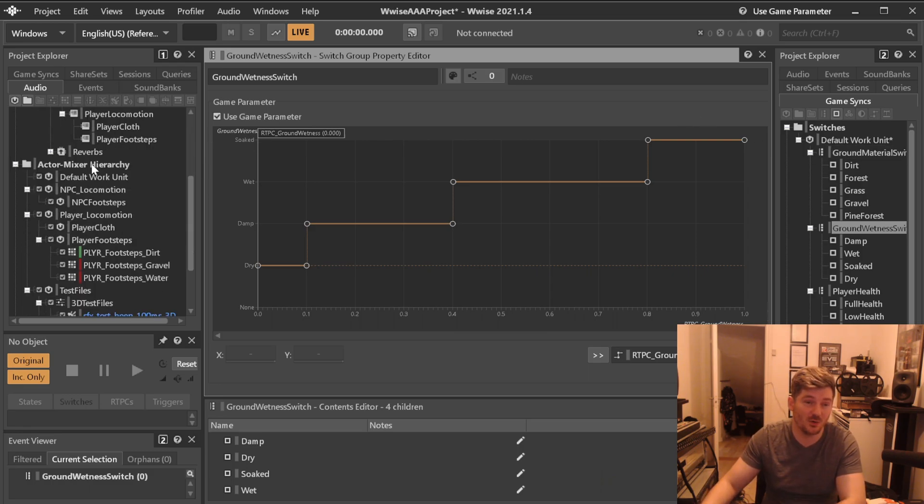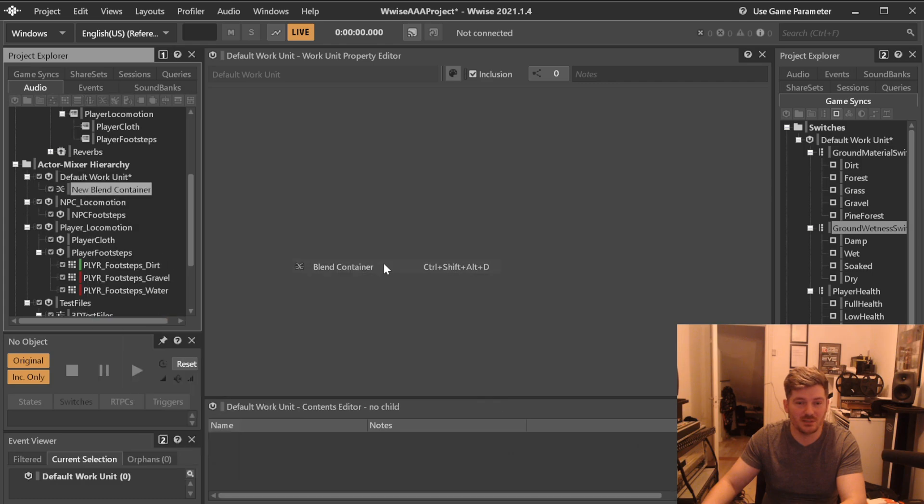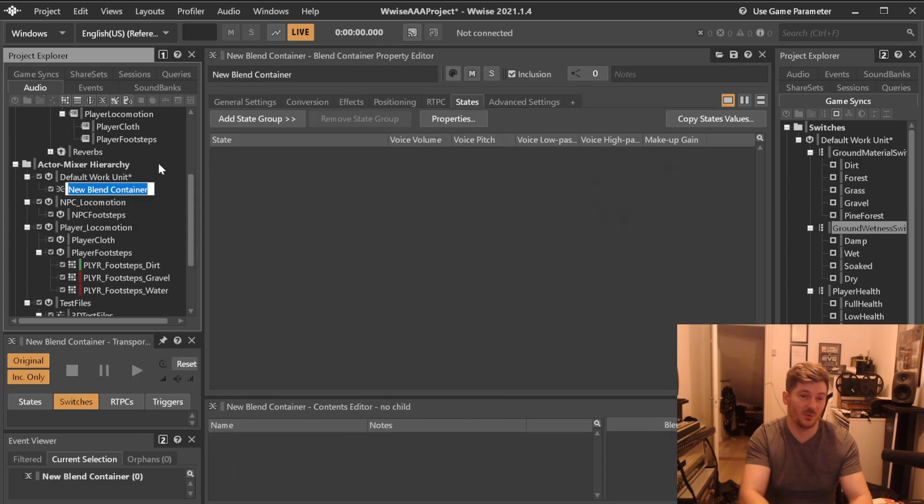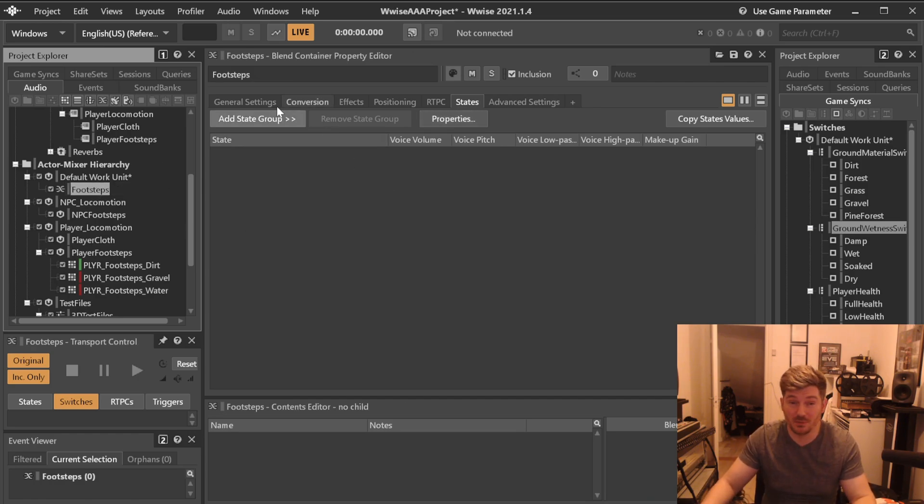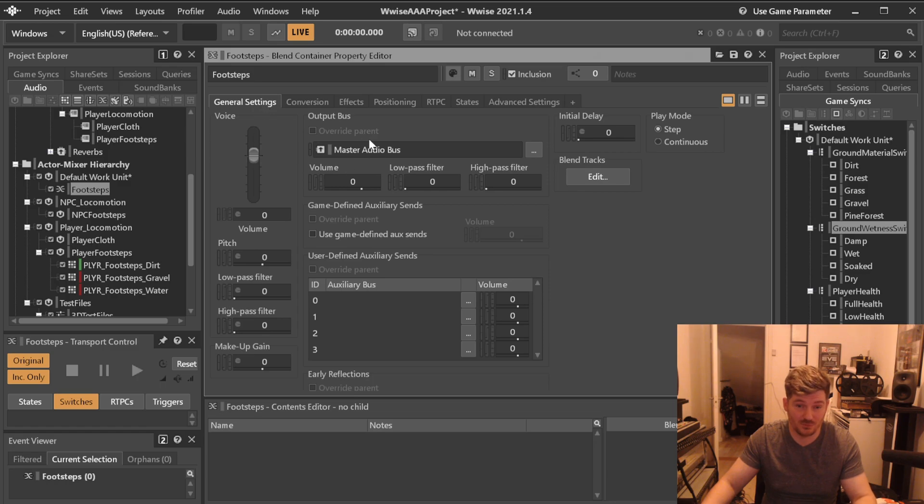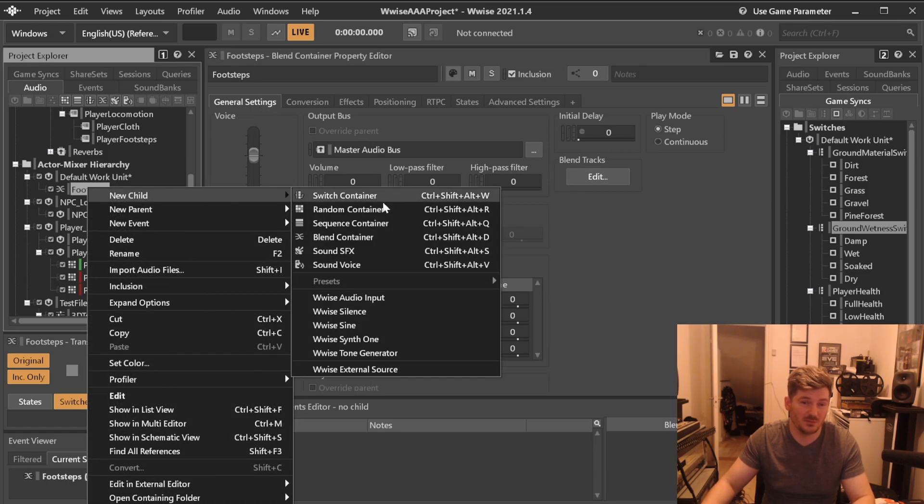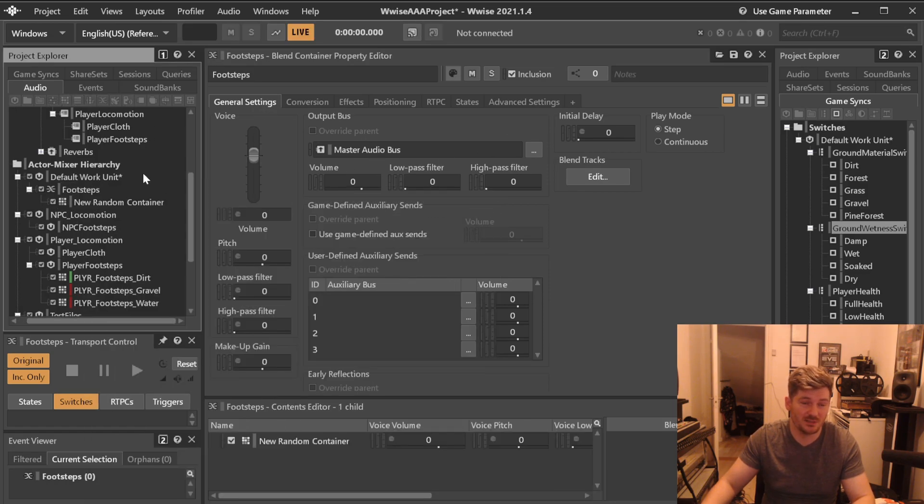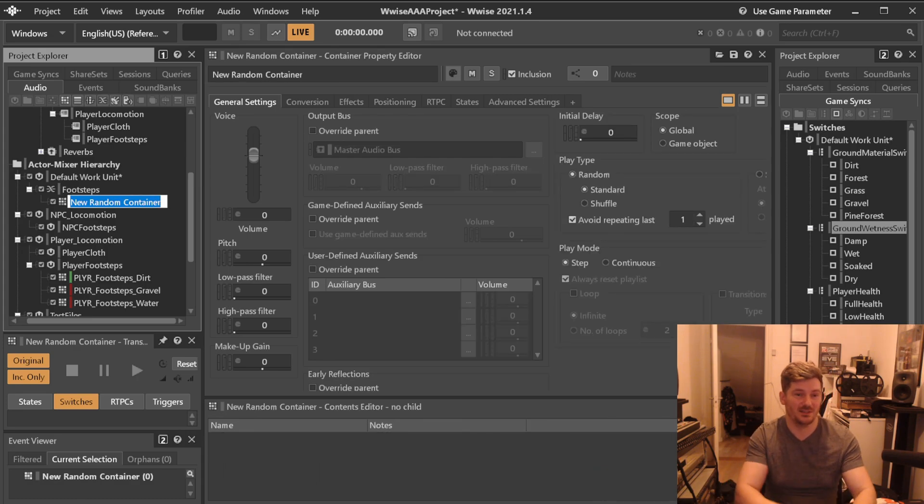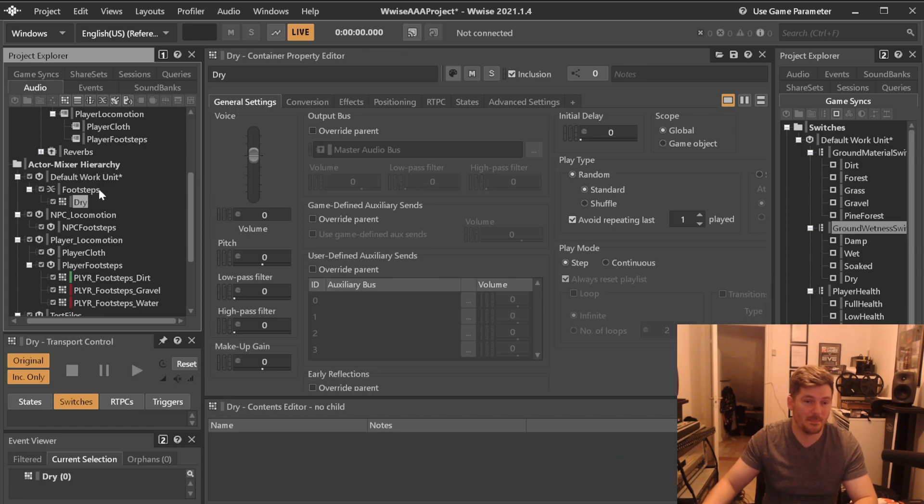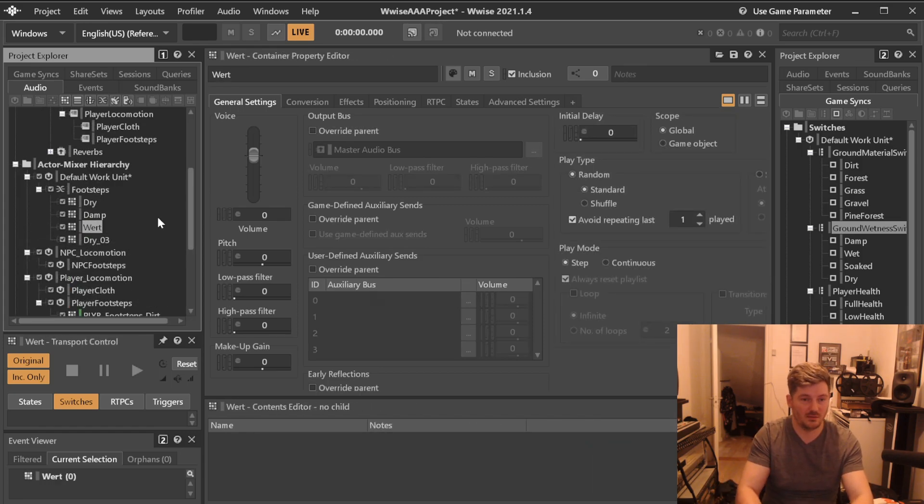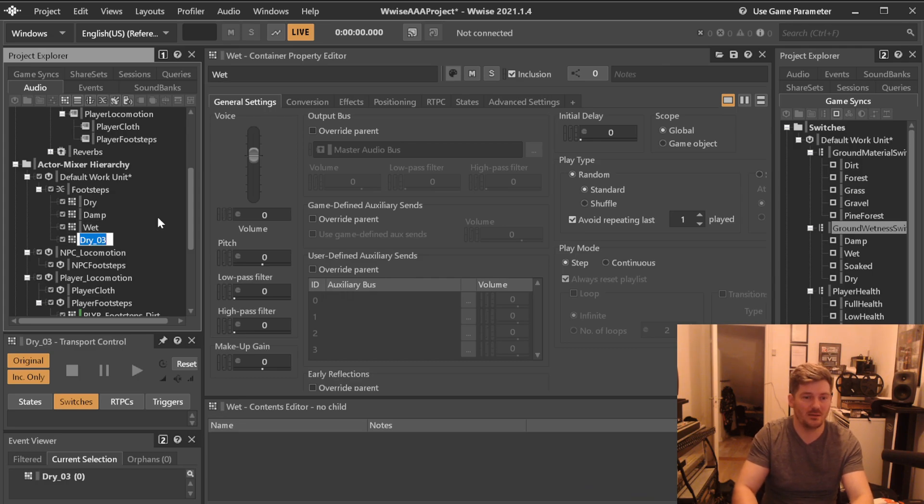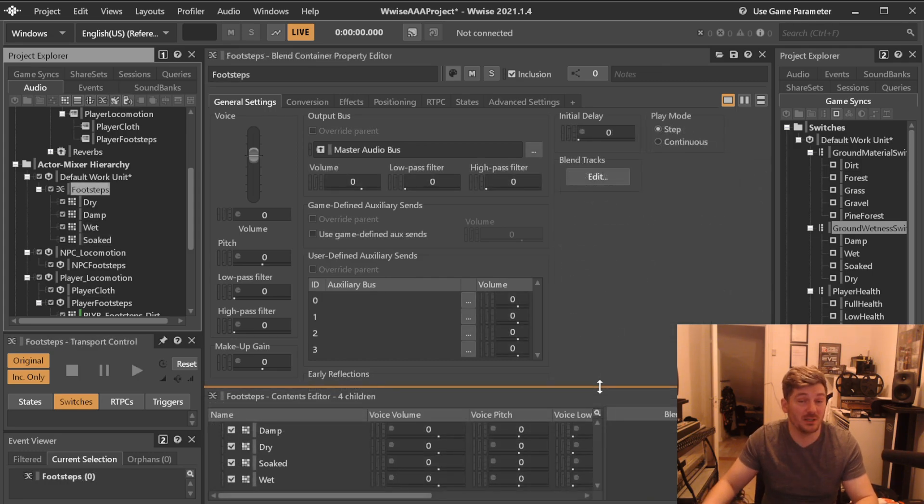Blend containers are created over in your hierarchy. So let's under, let's just use the default folder, even though we're not going to use it. But if you use a blend container down here, if we're going to be using the same form of footsteps, let's say we have footsteps, a switch container called footsteps that would be playing our generic footsteps. Then under it, we can, let's say a random container. Let's say if we would just want it to be the ground wetness, then we could have dry, damp, wet, and soaked.